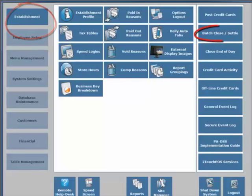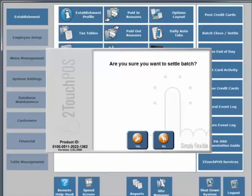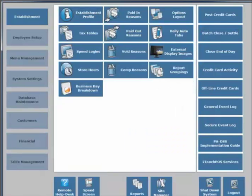After we have completed all of the previous steps, we would then be ready to post the tips. We will stay in the establishment area. Next, we will close and settle the credit card transactions. Each time you process the reports available, they do print afterwards.